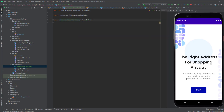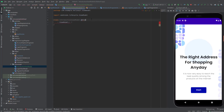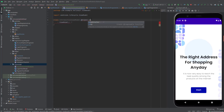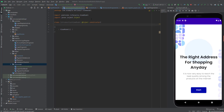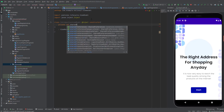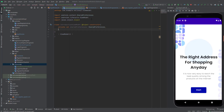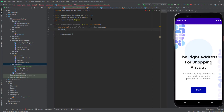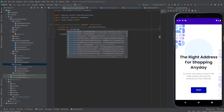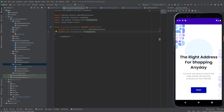We're going to use the inject annotation to inject the dependencies needed. Import inject. In here, we first need the shared preferences, and we also need the Firebase authentication.